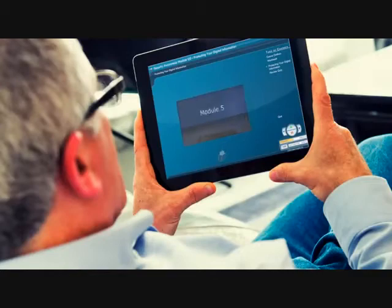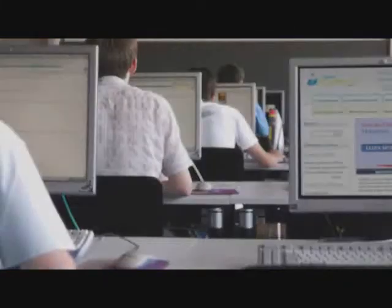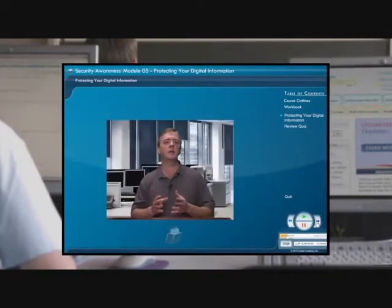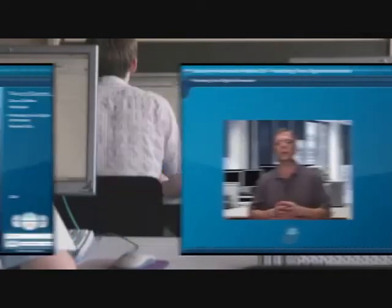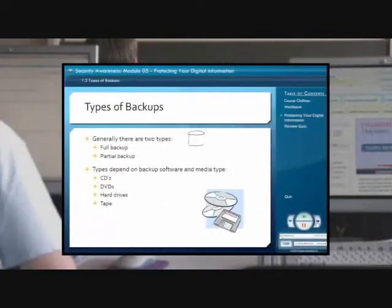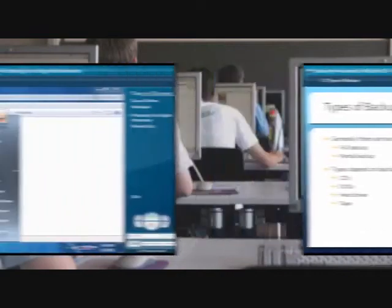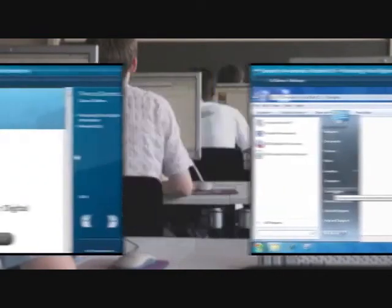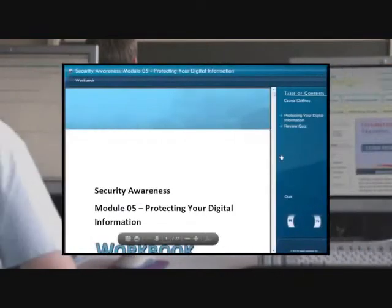This training simulates a one-on-one classroom environment, including features such as video lectures by subject matter experts with decades of experience, PowerPoint visuals, hands-on demonstrations, and printable workbooks.